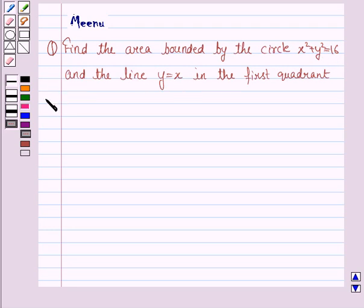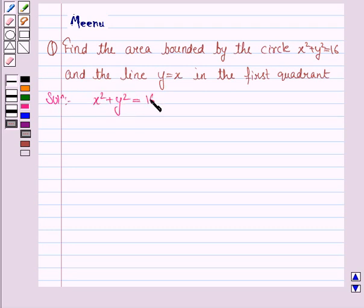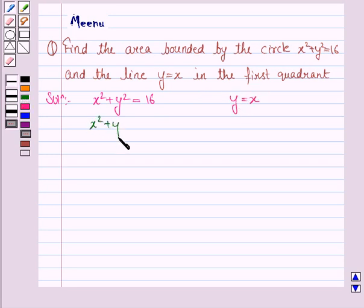Let's now move on to the solution. We have to find the area bounded by the circle x squared plus y squared is equal to 16 and the line y is equal to x. The circle is x squared plus y squared equals 16, and since 16 is 4 squared, the radius of the circle is 4 cm.